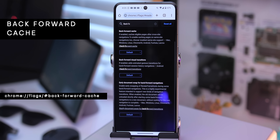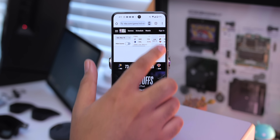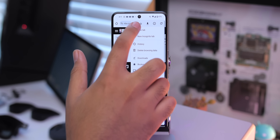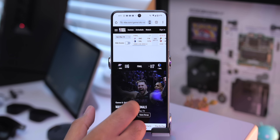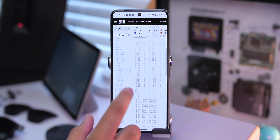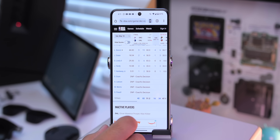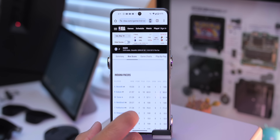What possibly will work for most pages and improve the speed of your browser is another flag called Back Forward Cache. This flag loads whole websites into the cache so that when you're bouncing backward and forward between pages, they'll load instantly and you won't have to wait for them. This also means that if you happen to lose internet connection, you'll still be able to access those pages, which is very handy.